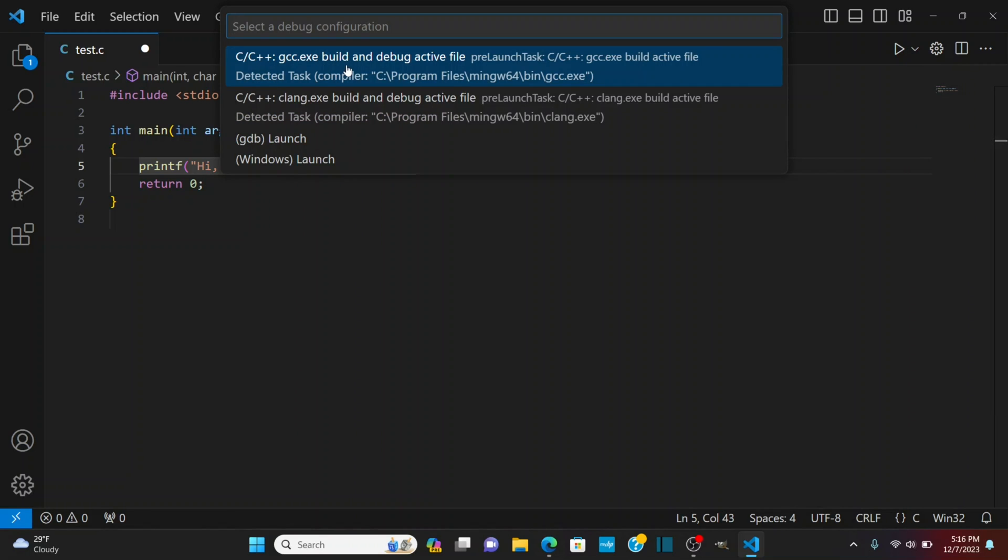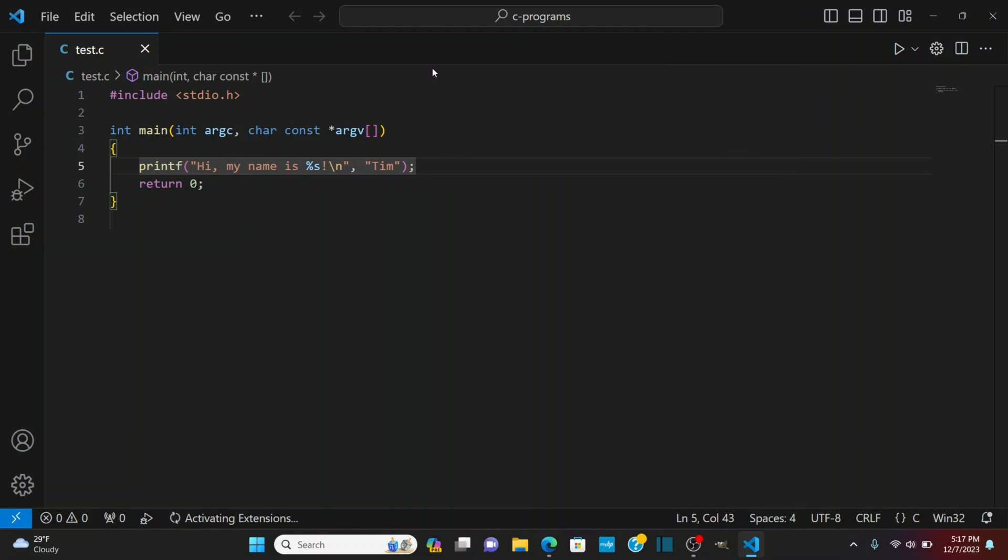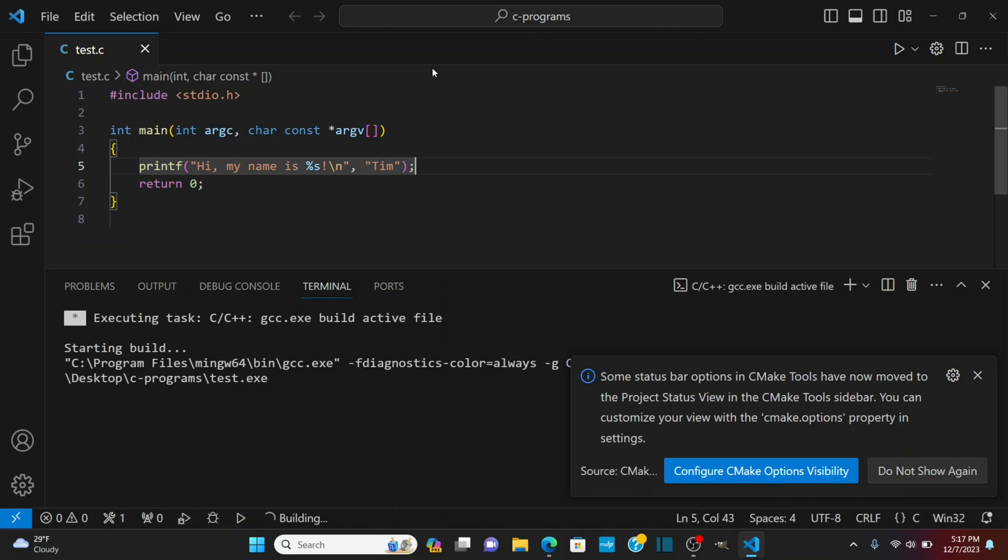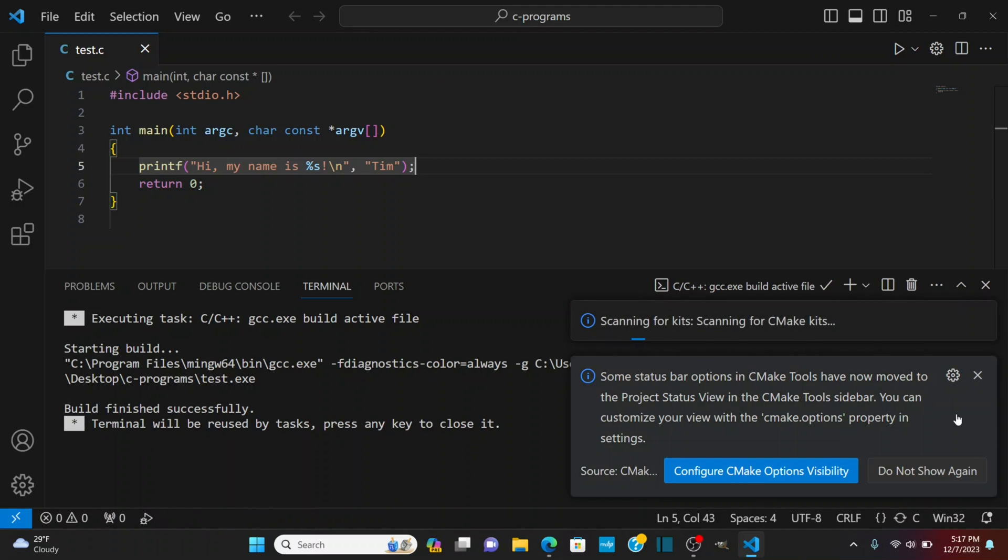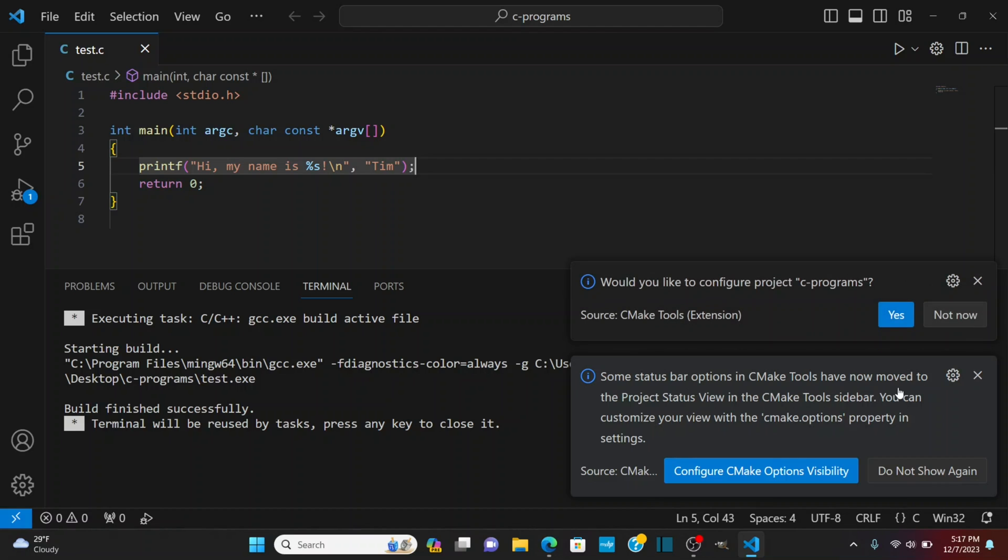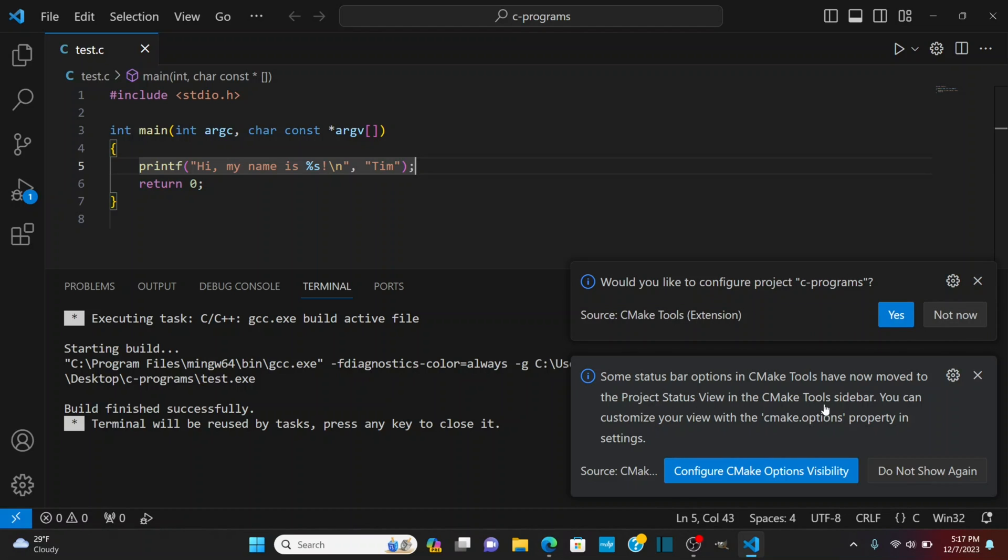I'm going to choose the one for GCC. They also have the one for clang which we did install with the MinGW and see it's detecting even the path that it's in so it's in the program files MinGW in the bin GCC. I'm going to select GCC. Now the first time this runs it's going to take a little bit of time. Okay so it's also giving me this message some status bar options and CMake tools have now moved to the project status view.